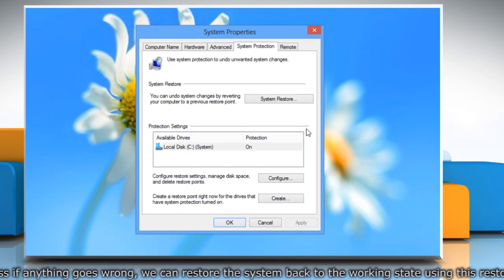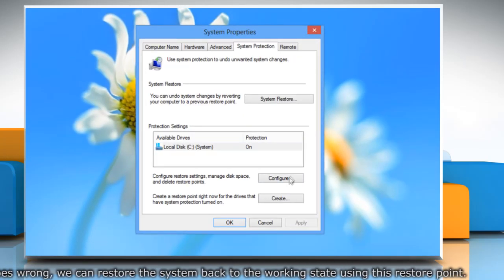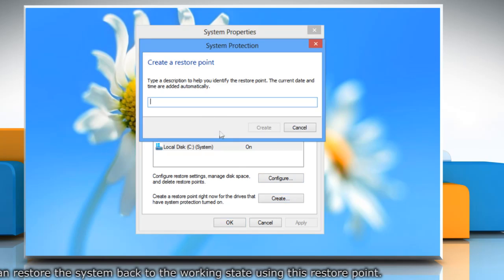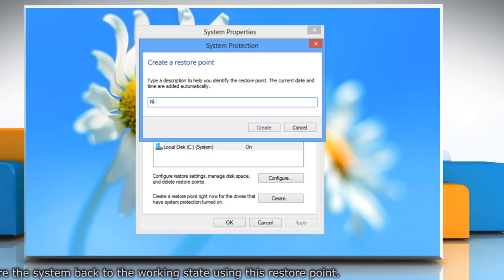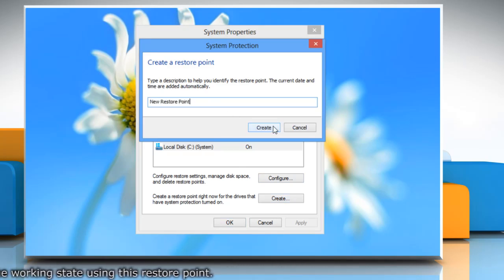On the system properties window, click create under system protection tab. Type the name for the restore point and then click create.